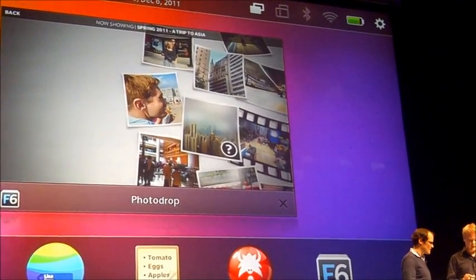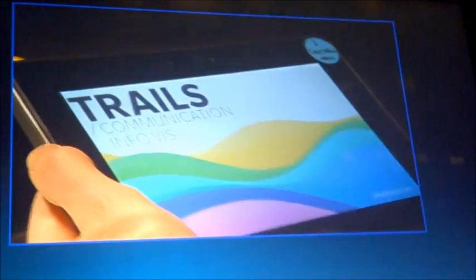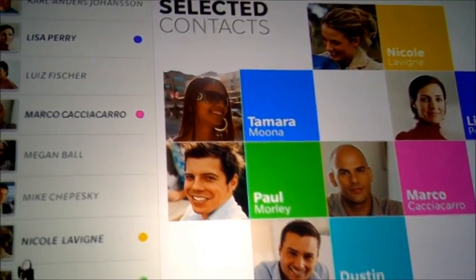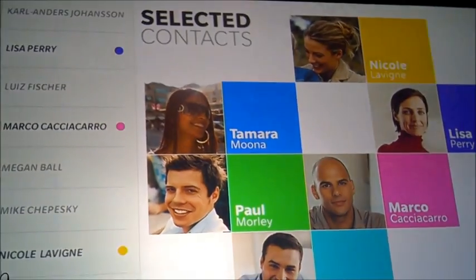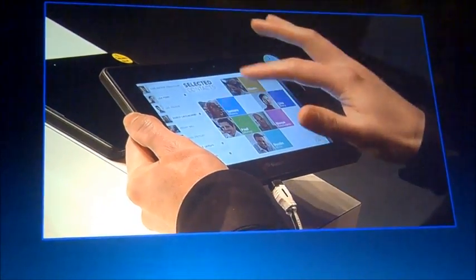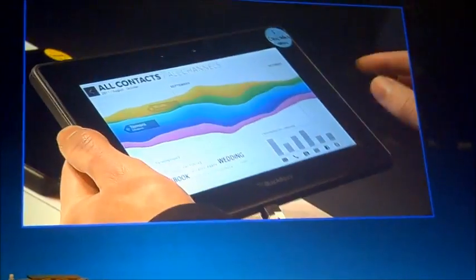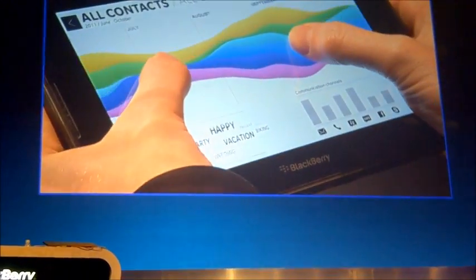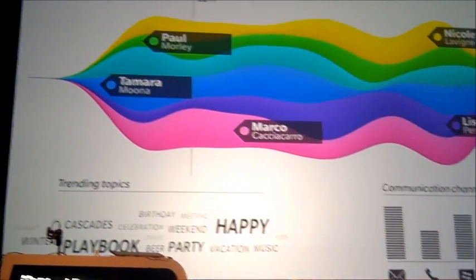Next up is something a bit more useful that also shows how flexible Cascades is. This demo uses our Vertex APIs, which allow you to create a new kind of user experience. It's like an inbox with contacts — a kind of infographics data visualization of your inbox. What you see here is essentially a visualization of my communication, and the performance is just seamless.